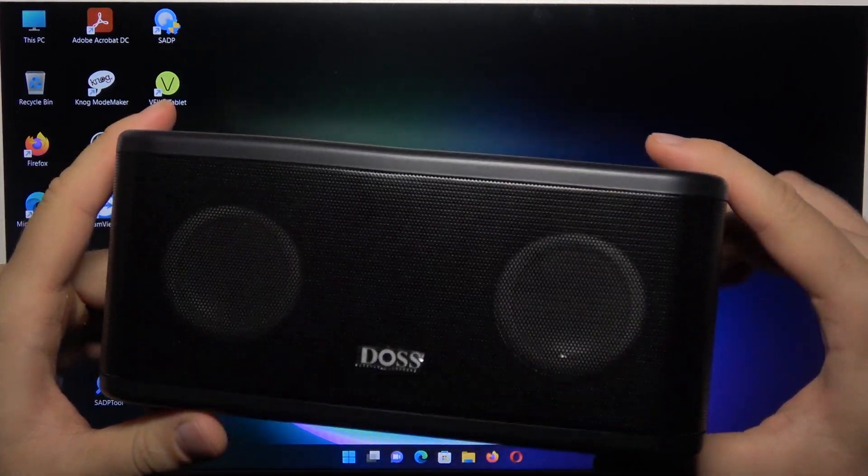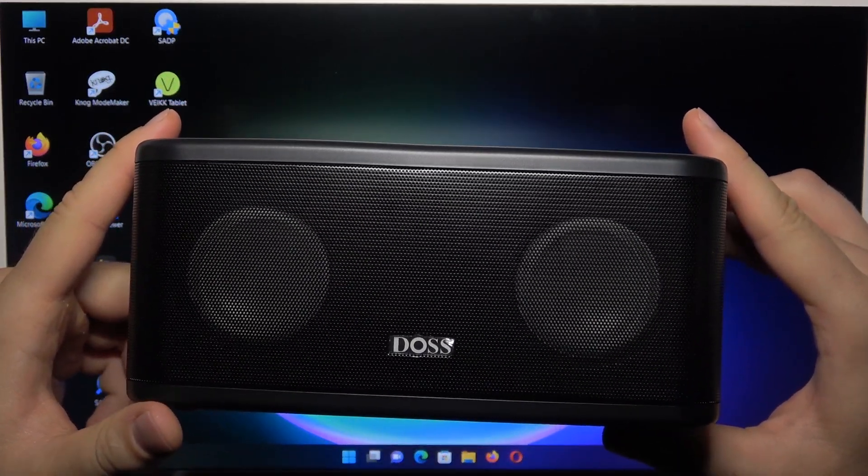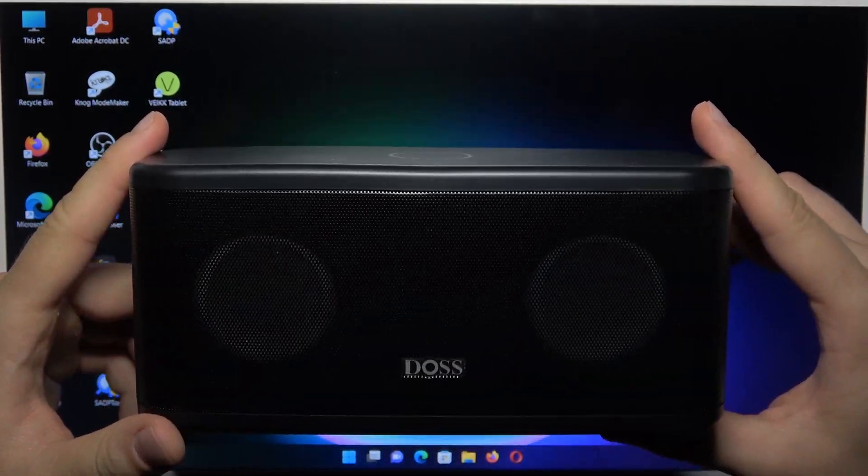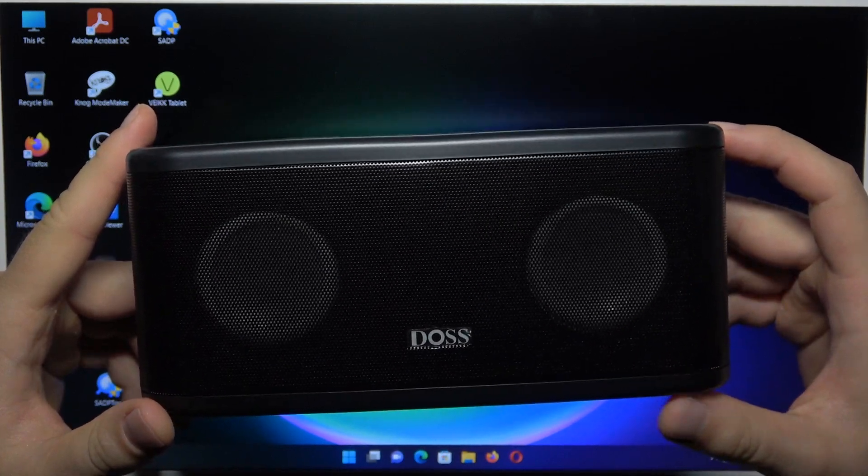Hello, in this video I'm going to show you how to connect a DOS Soundbox Plus speaker to your Windows PC.